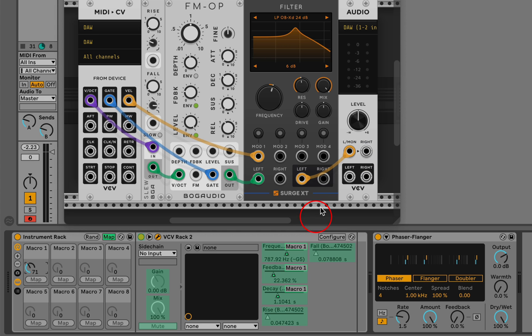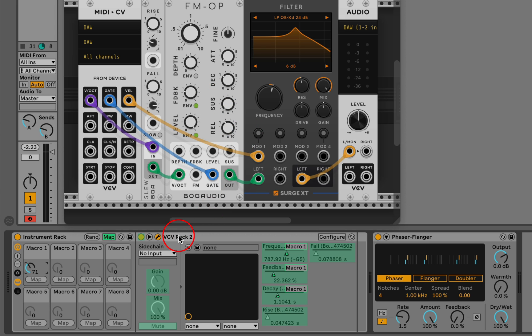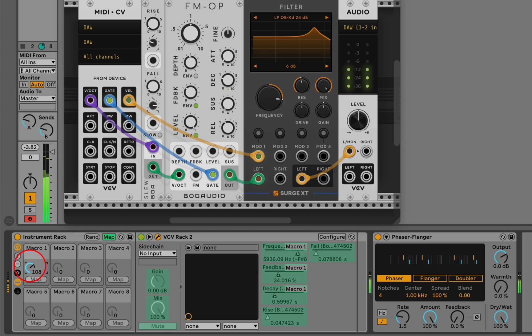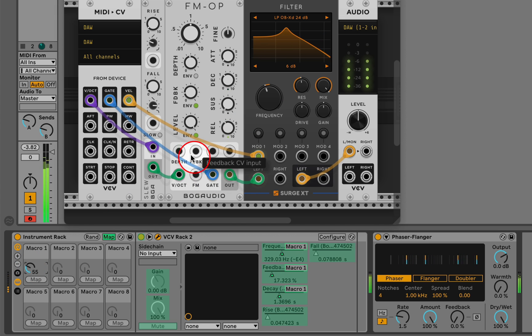I've set up an instrument rack here that contains one VST instrument, which is a VCV Rack instance. I have a macro that's controlling a few different parameters in this VCV Rack configuration.